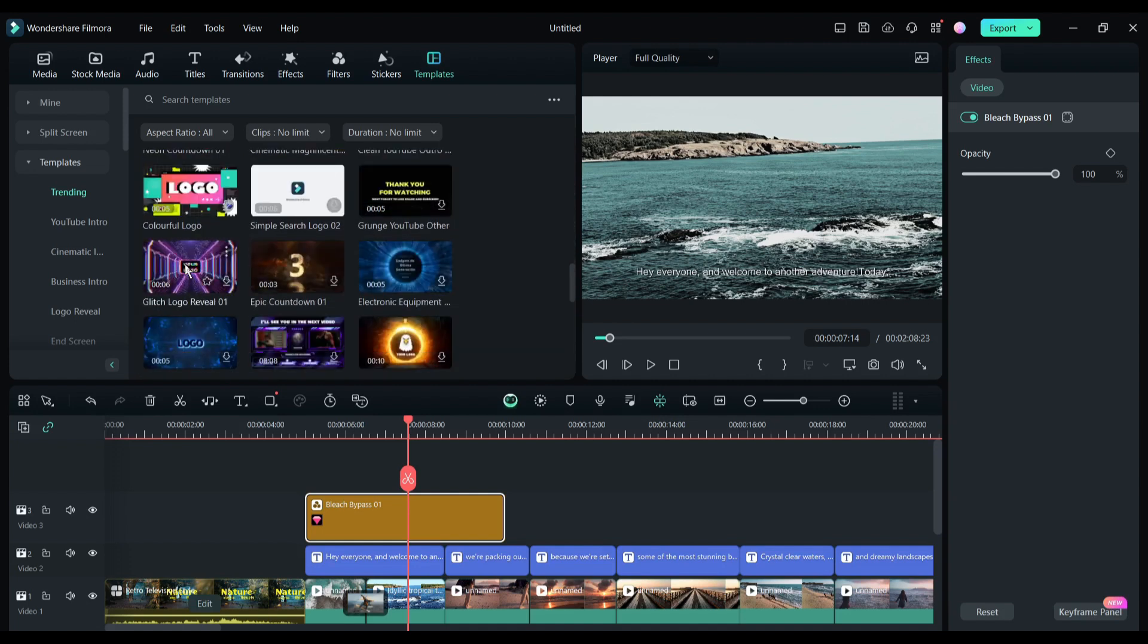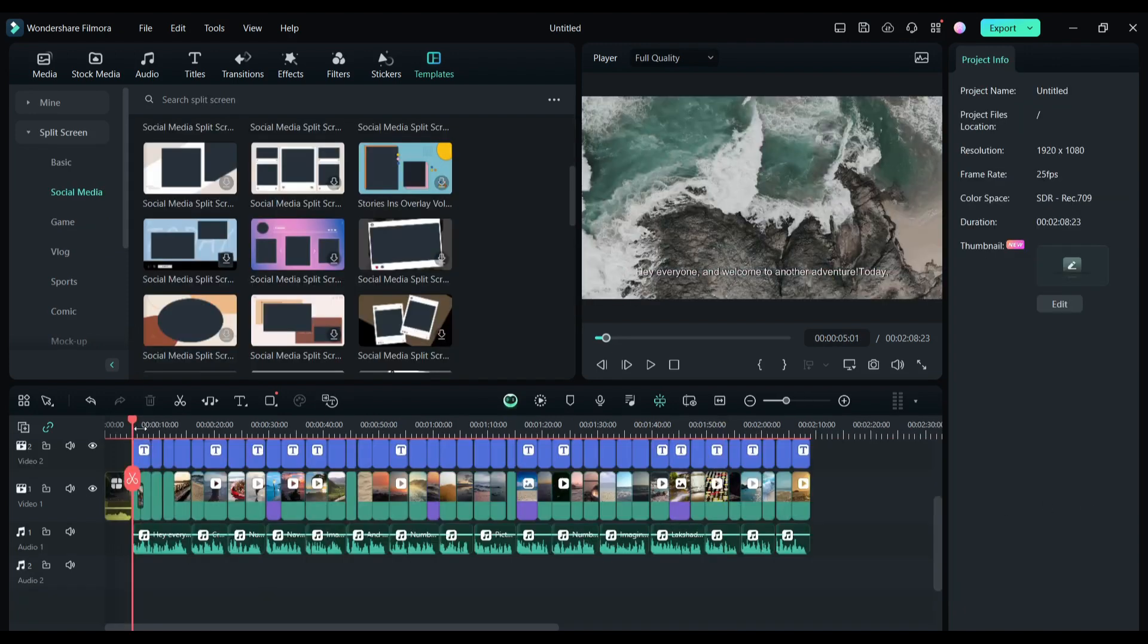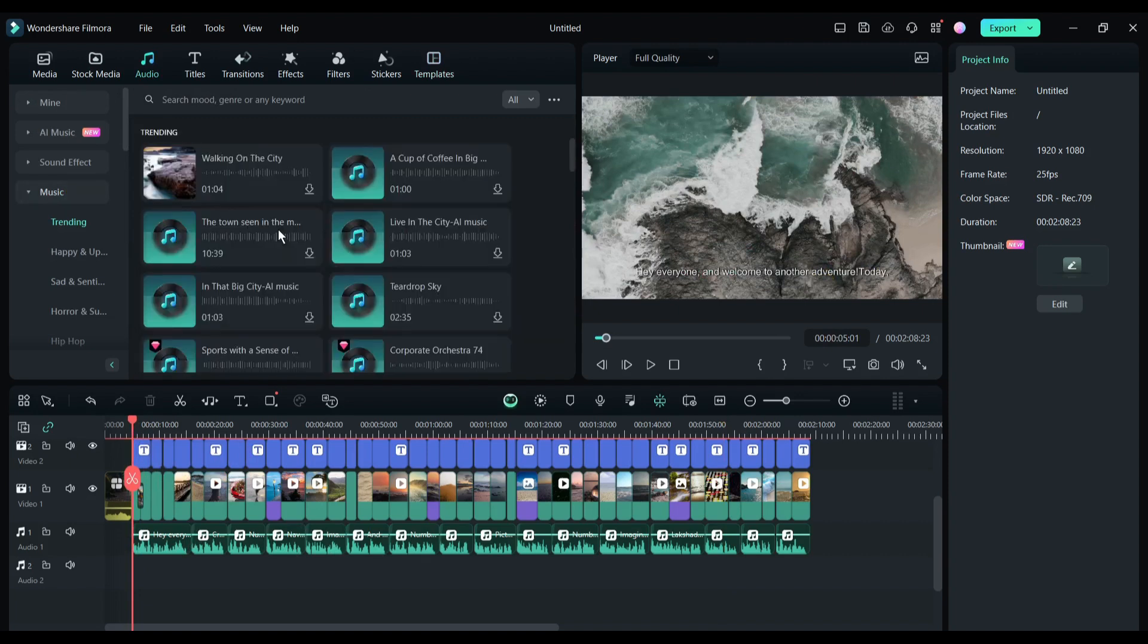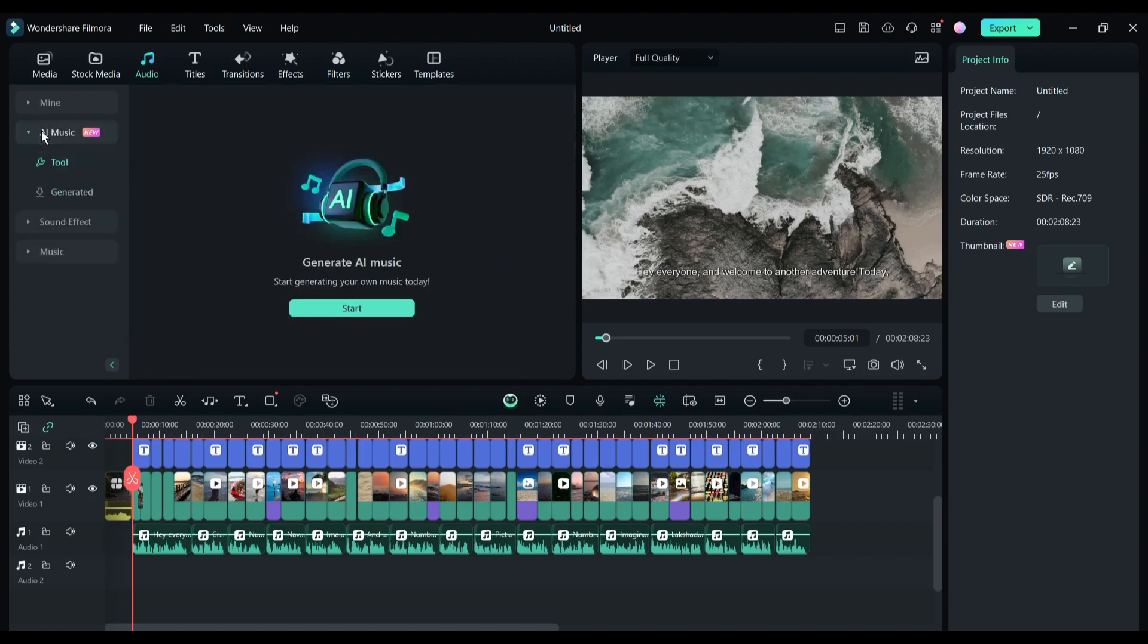As I told you earlier, you can generate copyright-free background music with Filmora. To do that, come to the audio tab from here. On this tab, you will find a vast number of background music and sound effects. If you want to generate new music, click on this AI music option.